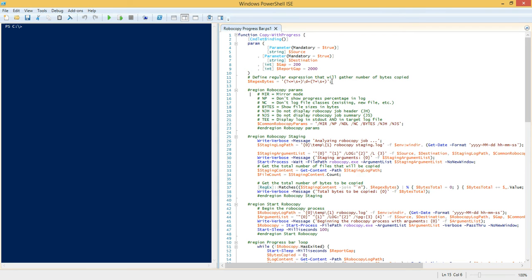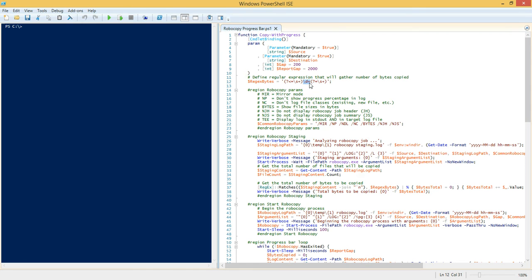So we're going to suppress that because we don't care about that header information, and we're also going to suppress the job summary all the way at the end which takes up another few lines that we simply don't care about. And then I think we skipped the /NDL one because these aren't really in order and I also don't have a description for it.